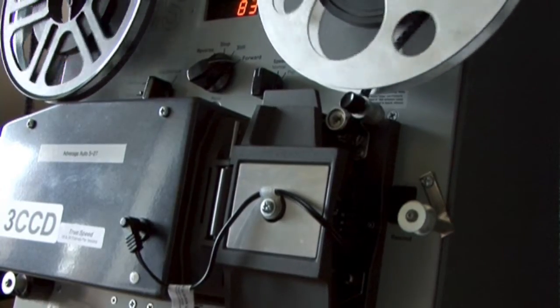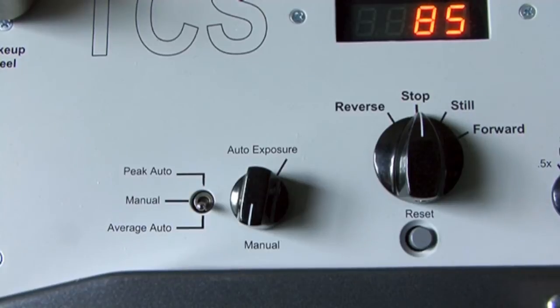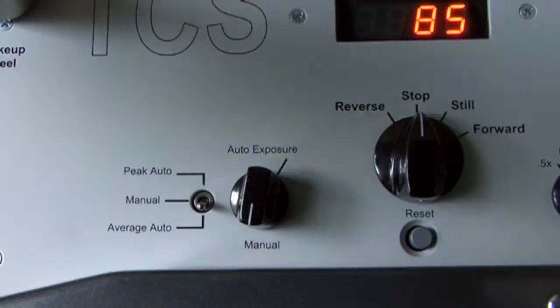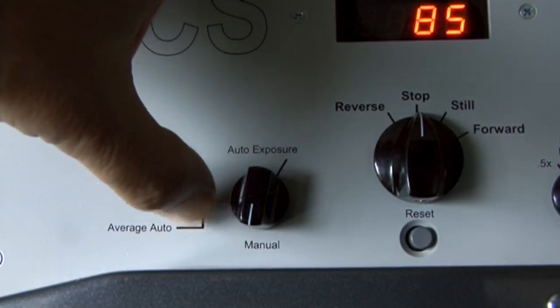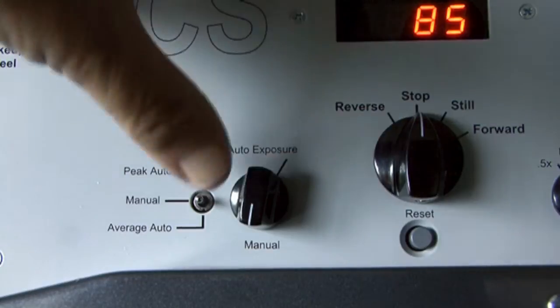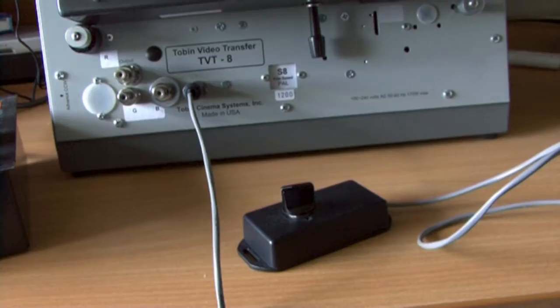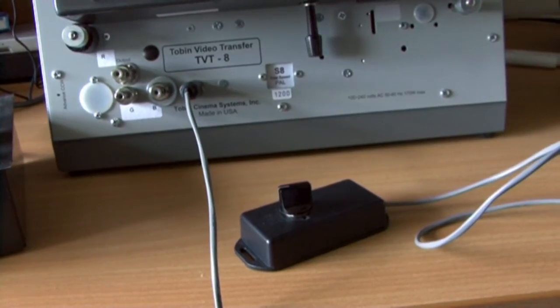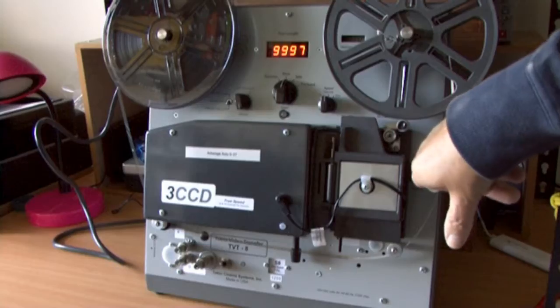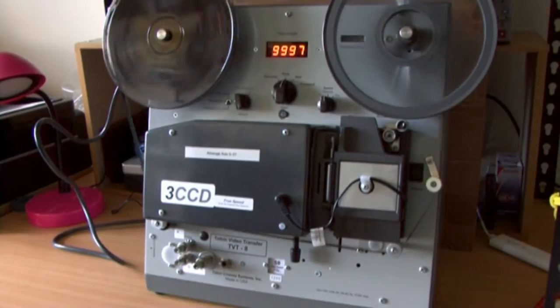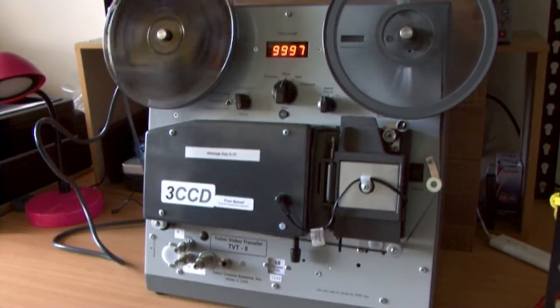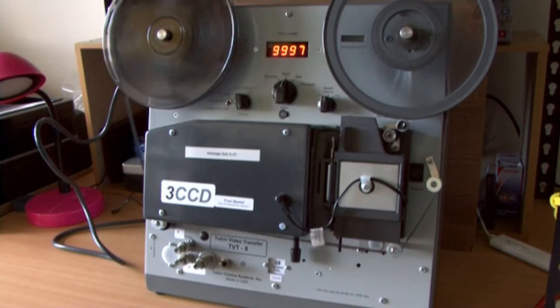The machine is fitted with average, peak and auto exposure switches. We can also use an external control for remote brightness if required. It also has fast rewind, an inching knob and even a footage counter.